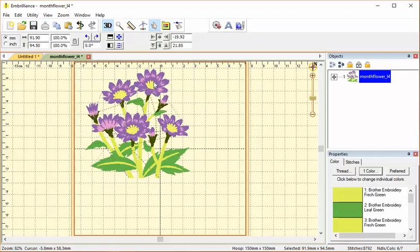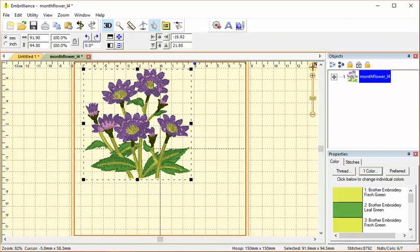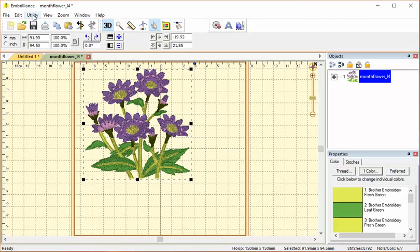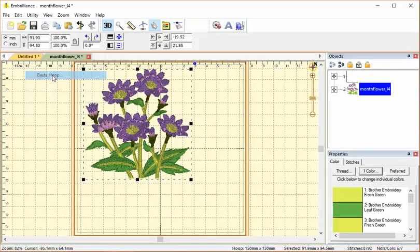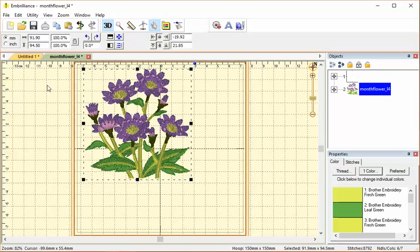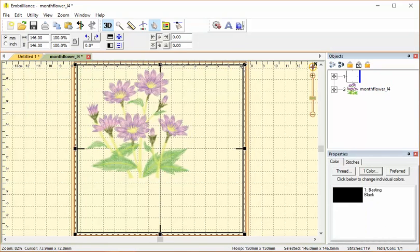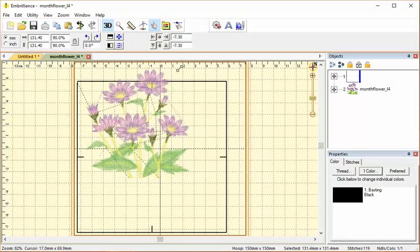Now watch what happens when I use it. I go up to the utility menu and choose baste hoop, and there it bastes all the way around the outer edge of the hoop, not around my small design. So that's what this tool does.